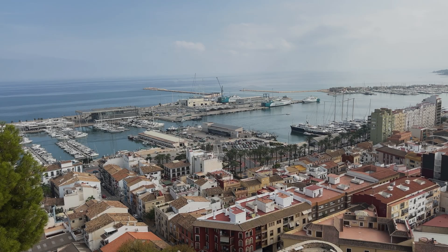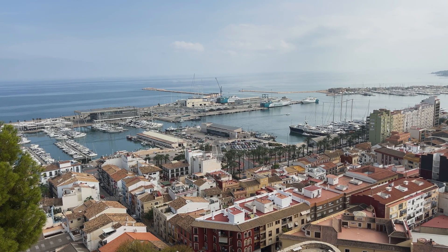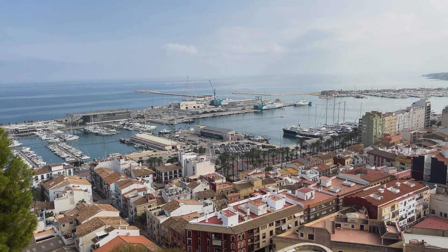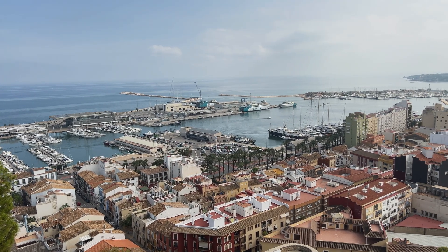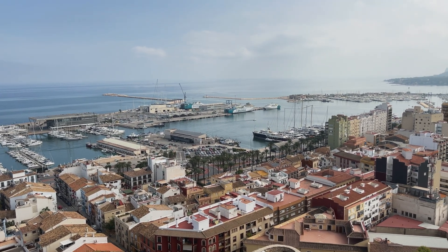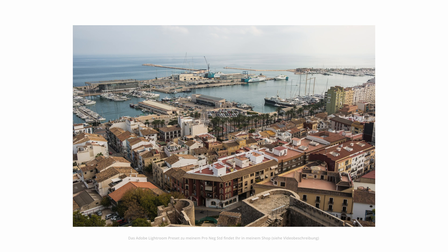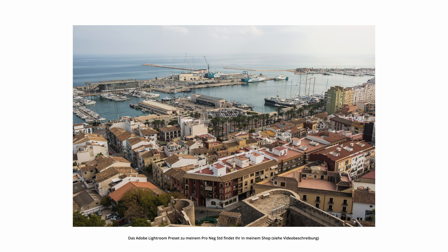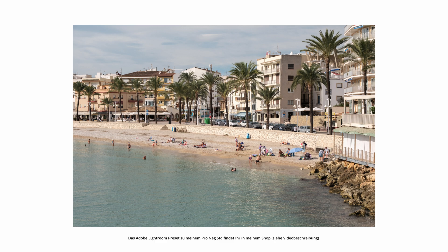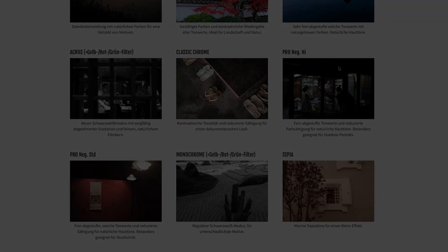Last fall we went to Spain again, so I could test the film simulation extensively. And now it's also set as the default on my Fujis. So it's time to create a new Adobe Lightroom preset. Anyone who prefers more contrast can of course also try the Pro-Neg-High film simulation.